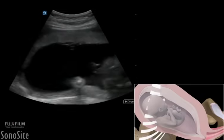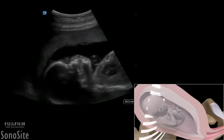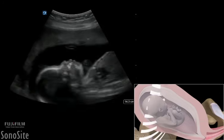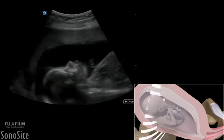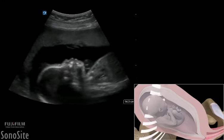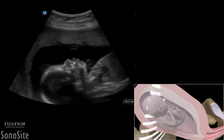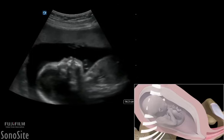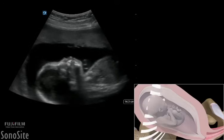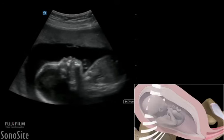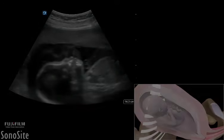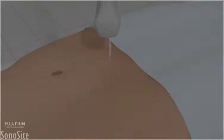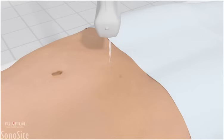A curved or phased array transducer with an OB exam type is used to perform a transabdominal examination of an intrauterine pregnancy to determine fetal weight and age by measuring biparietal diameter, head and abdominal circumference, and femur length. It is helpful for the patient to have a full bladder to complete this examination.